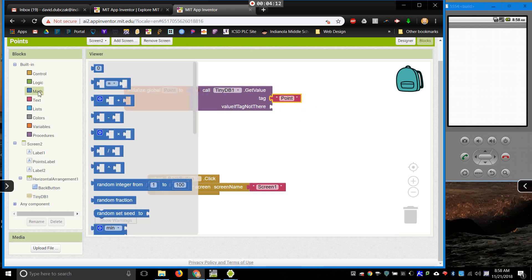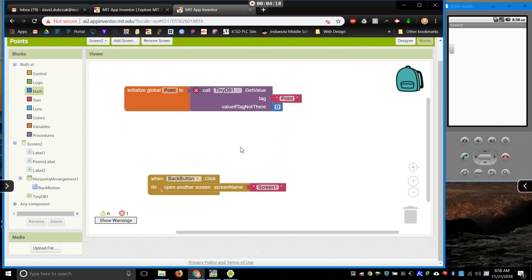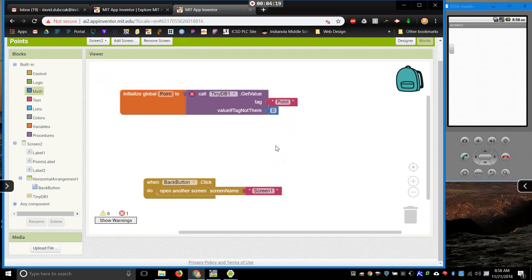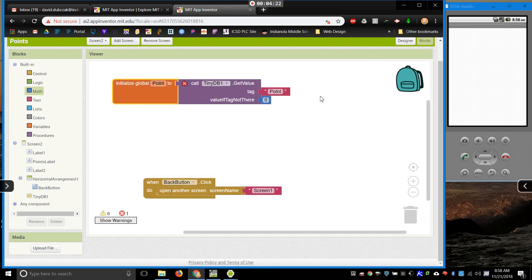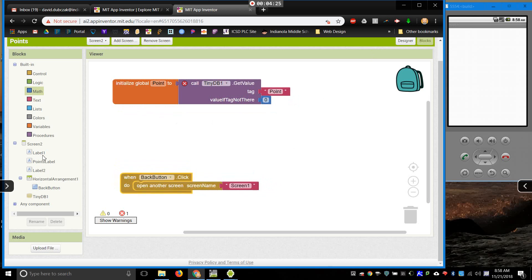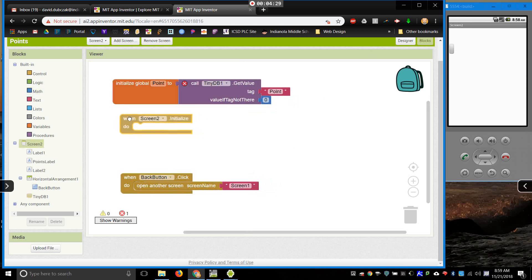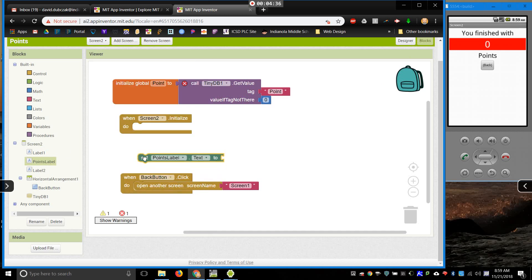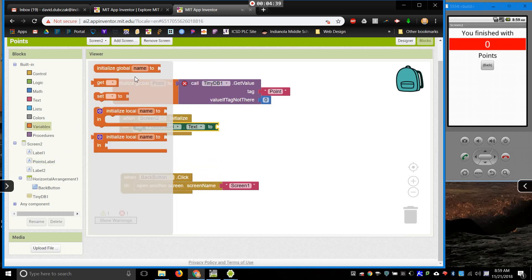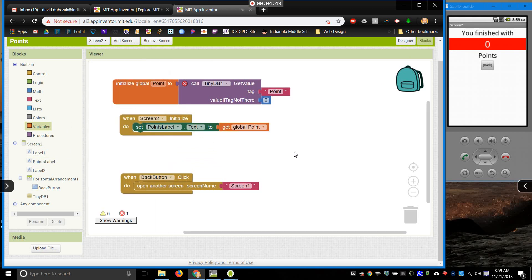And then, my value, if not there. That's just saying, if it goes into the phone's memory and it can't find this value, it'll give it a value of 0. So then, now, I'll be able to use my point. And, let's see, I can do something like this. When screen 2 is initialized, we're going to set pointsLabelText to point. Now, let's see if it works.